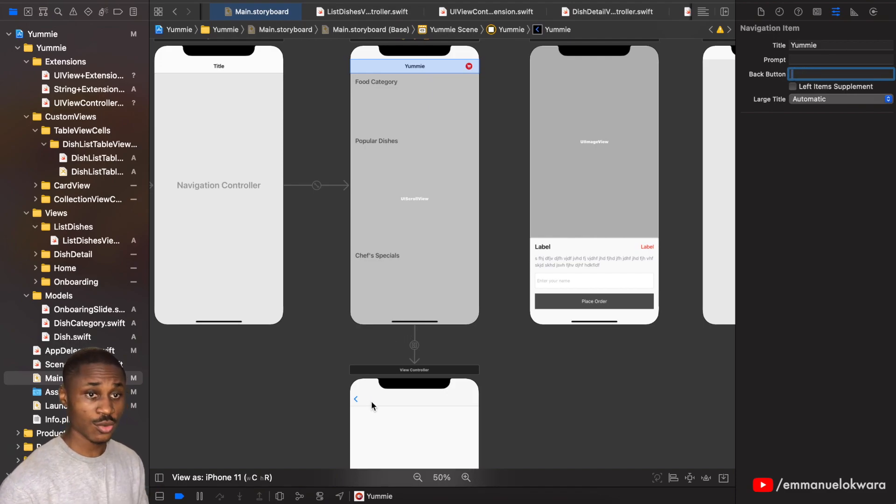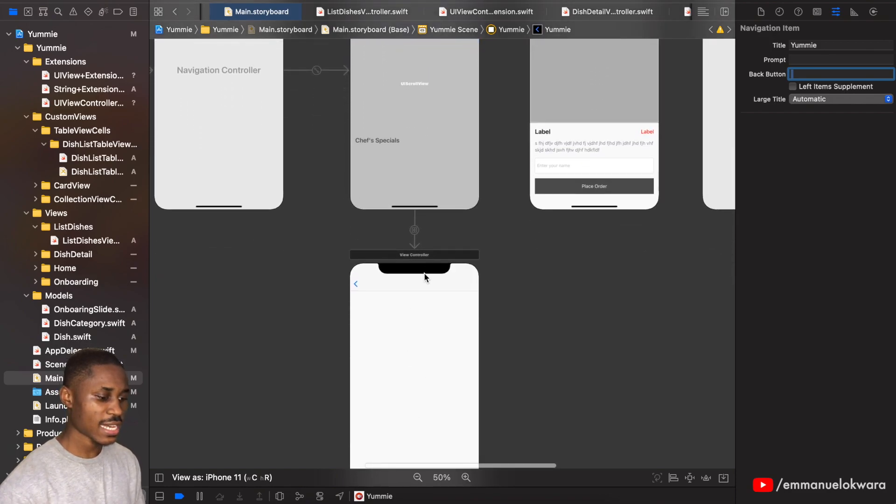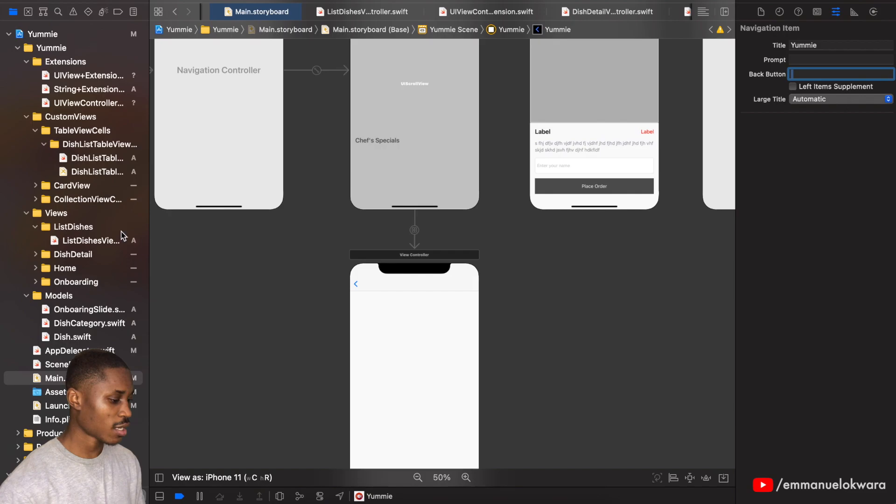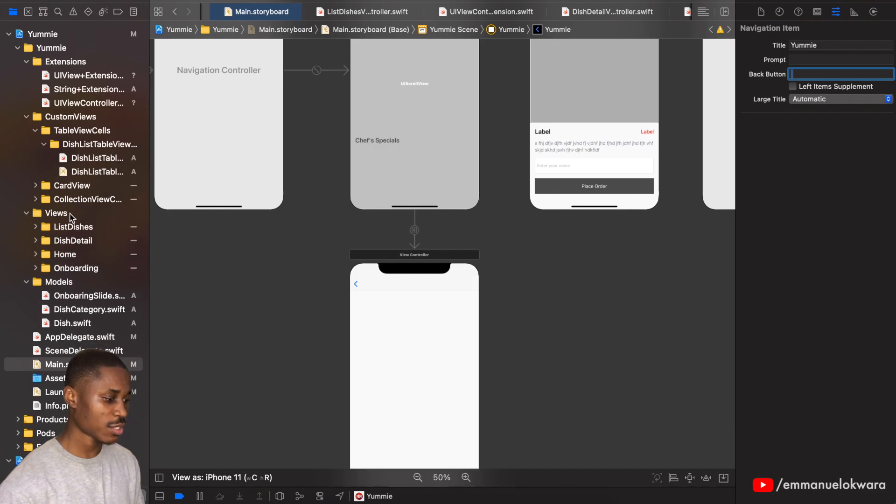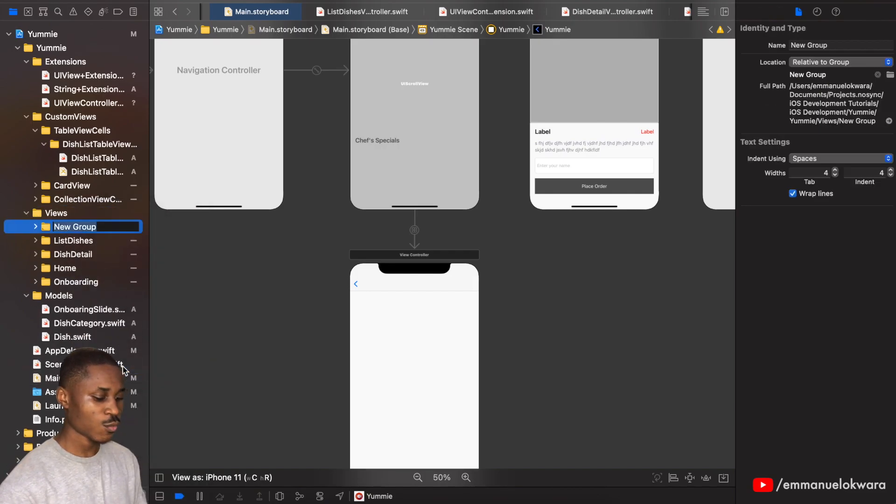Now we're going to create the class for this particular view. So head over to the views and we're going to create a new group which we're going to call list orders.